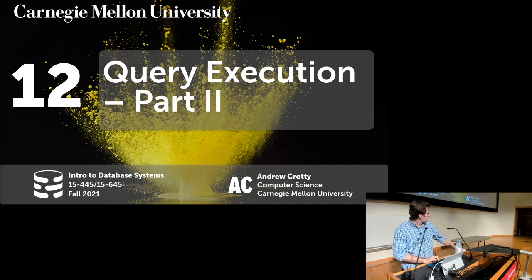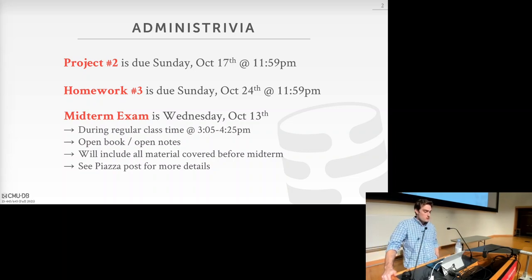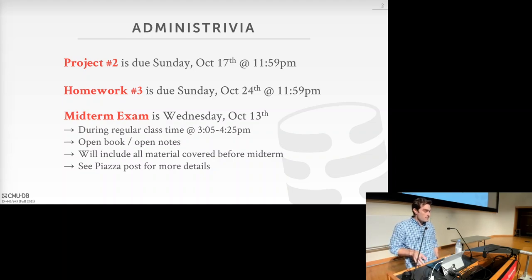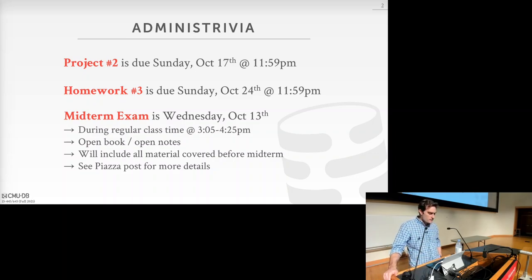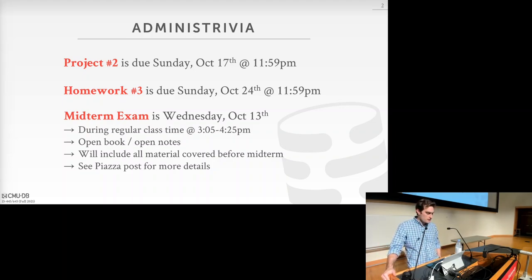First, the administrative stuff. Project number two is due this Sunday October 17th at 11:59 p.m. Homework number three is going to be released today — we're going to post it by the end of the day — and that is due on Sunday October 24th. Both of those are due after the midterm.